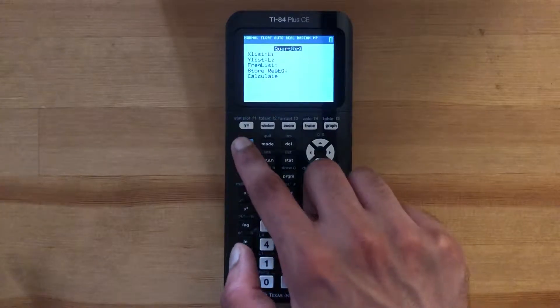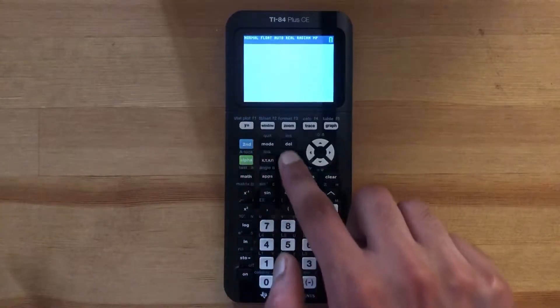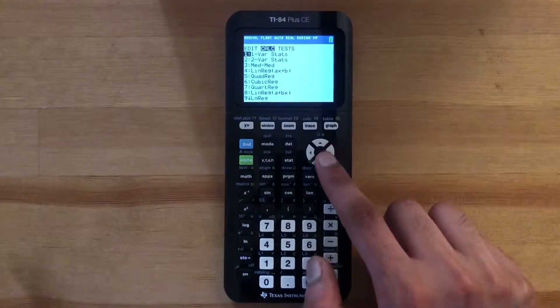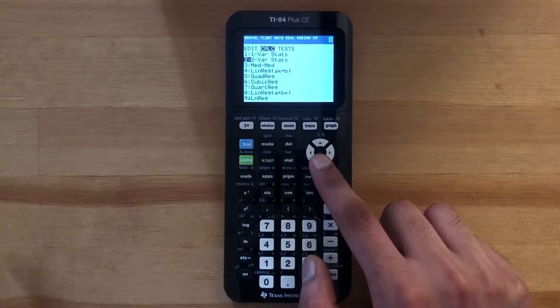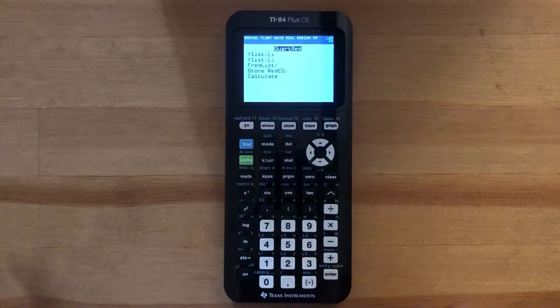Once more: press STAT, slide over to CALC, and then scroll down to number 7 to get Quartic Regression.